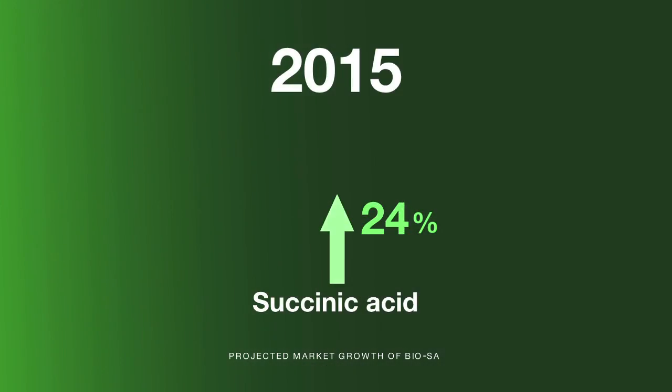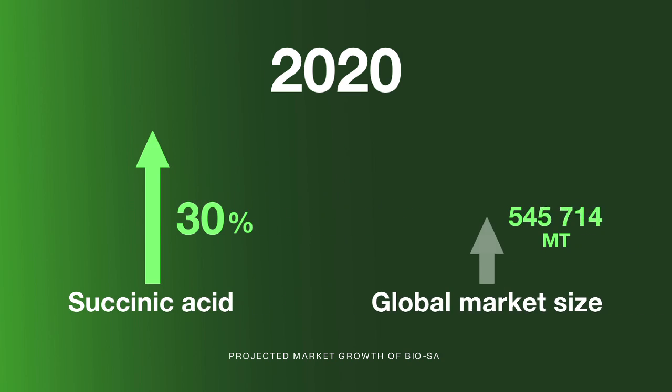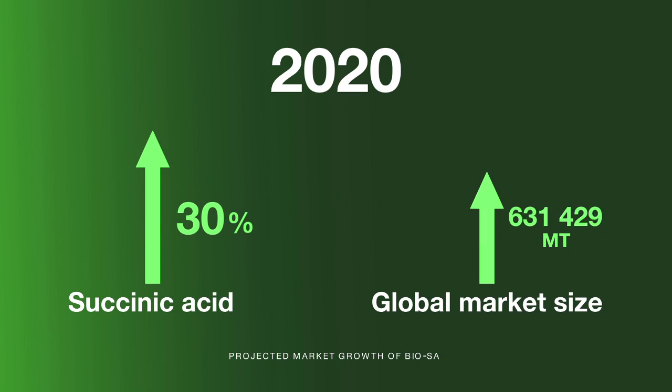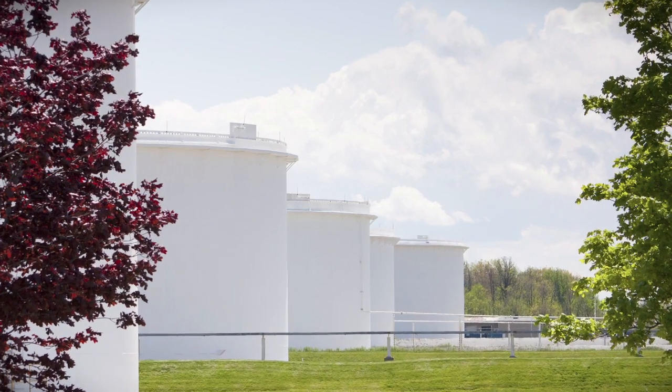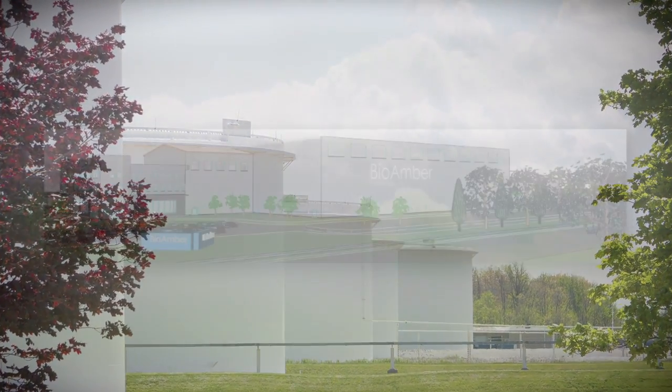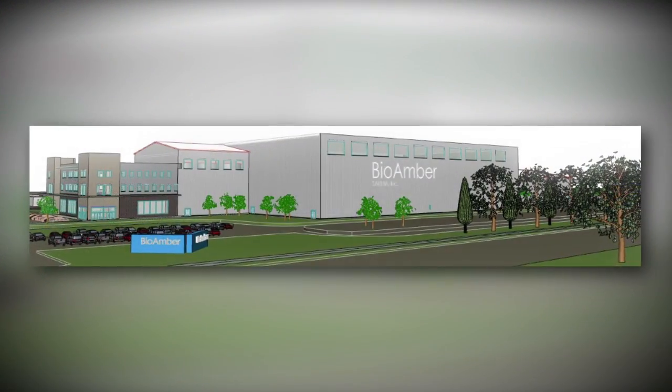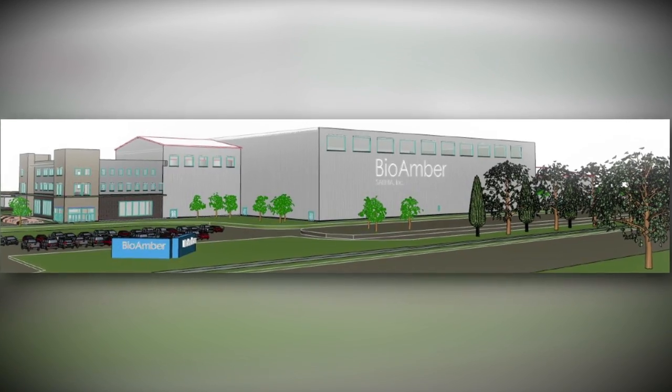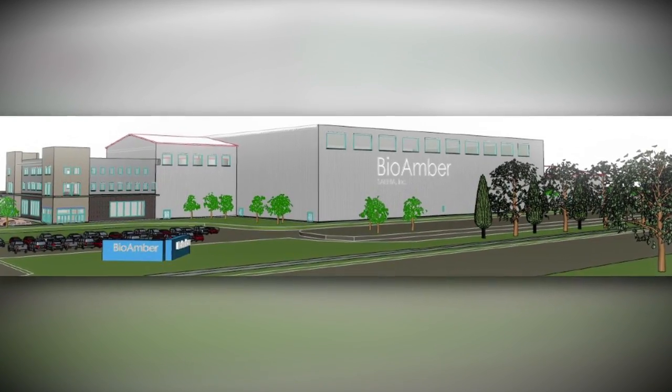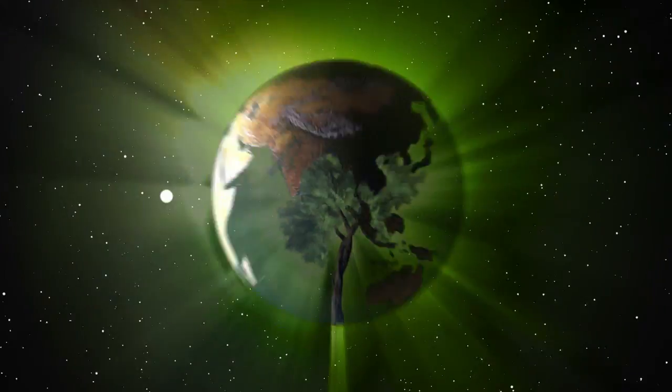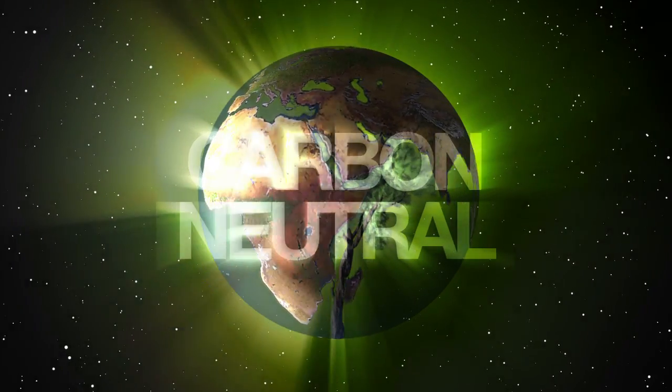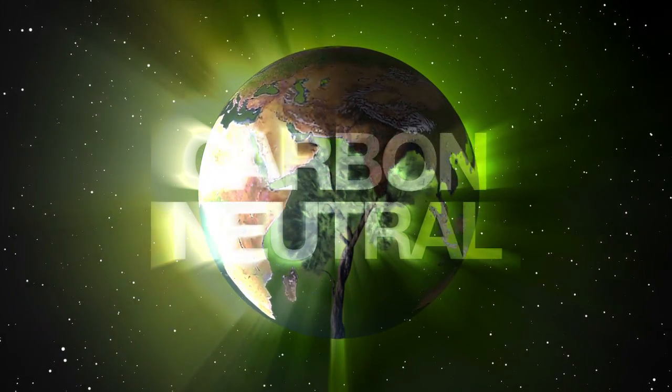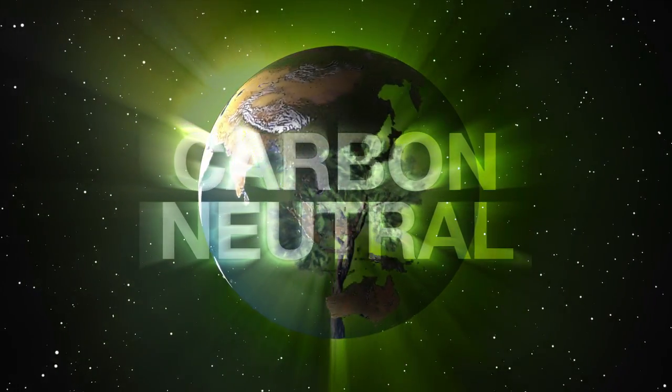Demand for BioAmber biosuccinic acid is increasing steadily. BioAmber is building an industrial-scale plant in Sarnia, Canada to expand capacity to 30,000 metric tons in 2014. In Sarnia, Canada, BioAmber's BioSA production is carbon neutral.